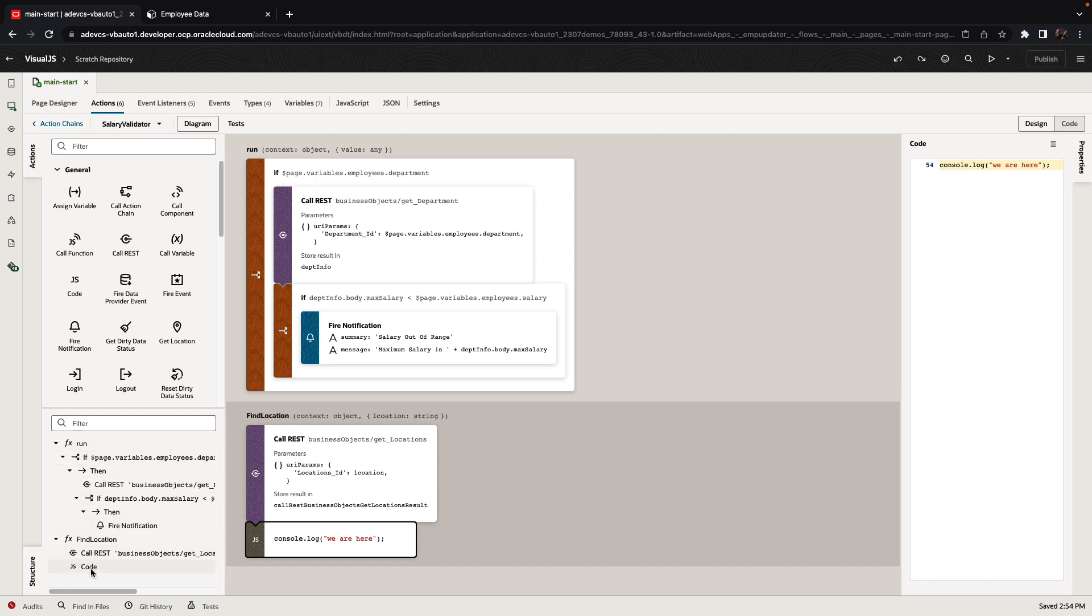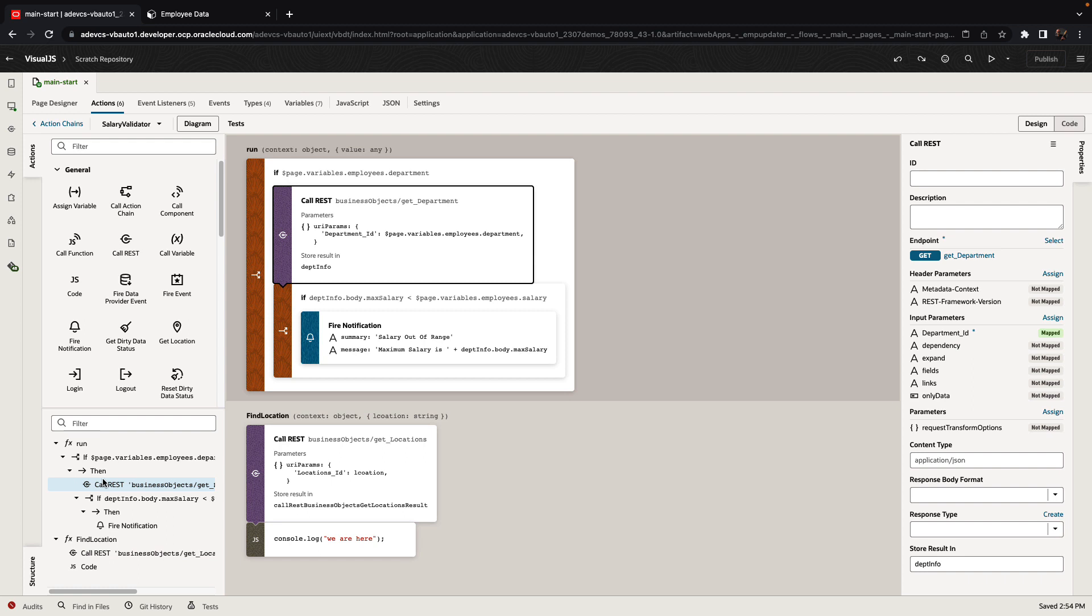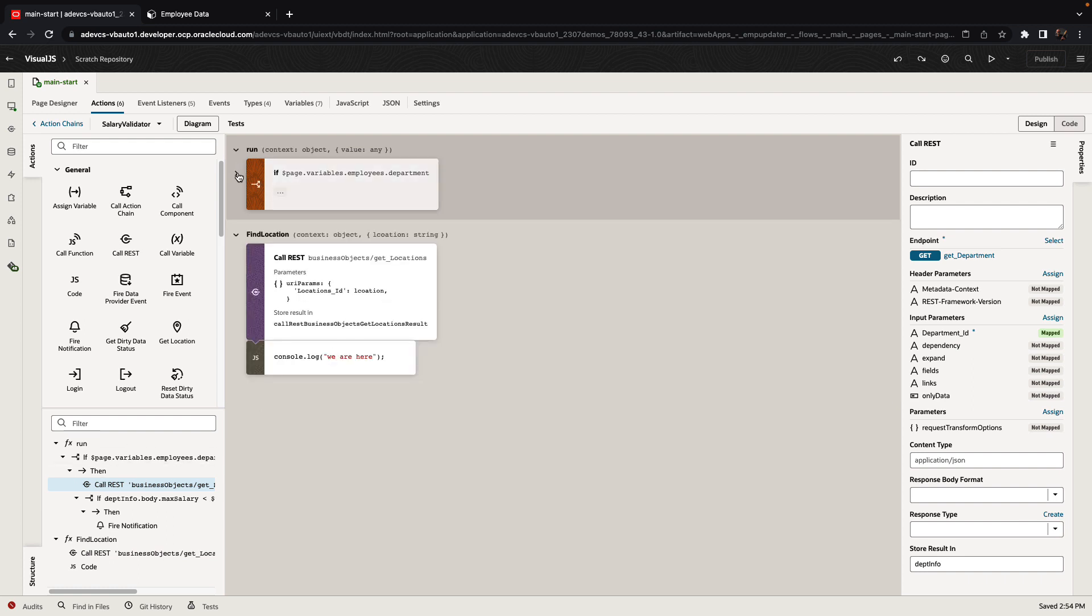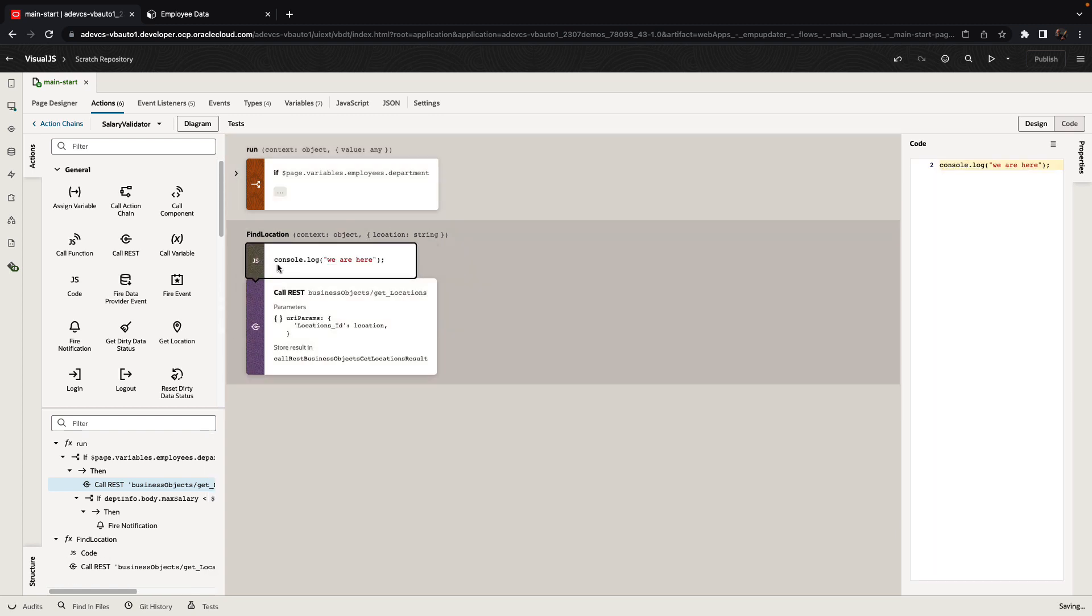On the left side, you also have the structure pane that shows you the structure and allows you to easily navigate to each part in your application. You can also collapse areas of the code for easier visibility. You can easily drag and drop to position sections of your code and reorder them as well.